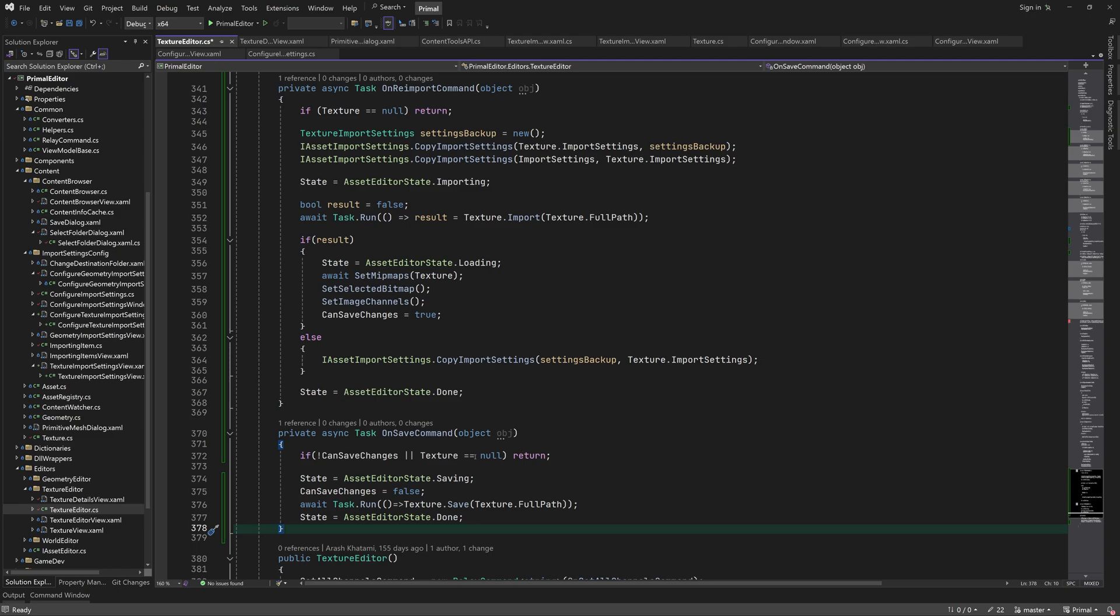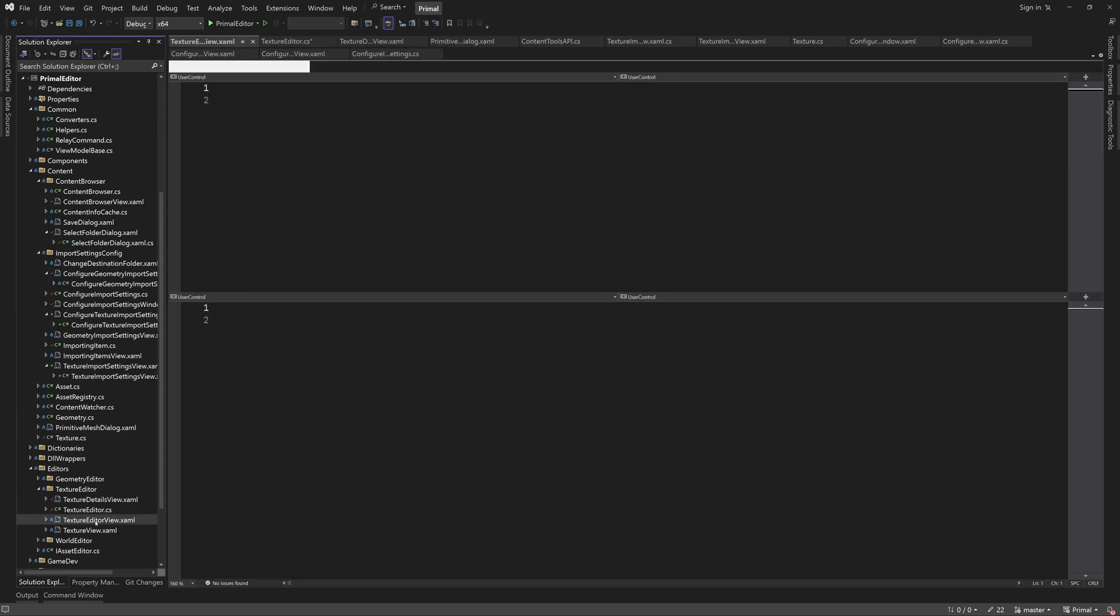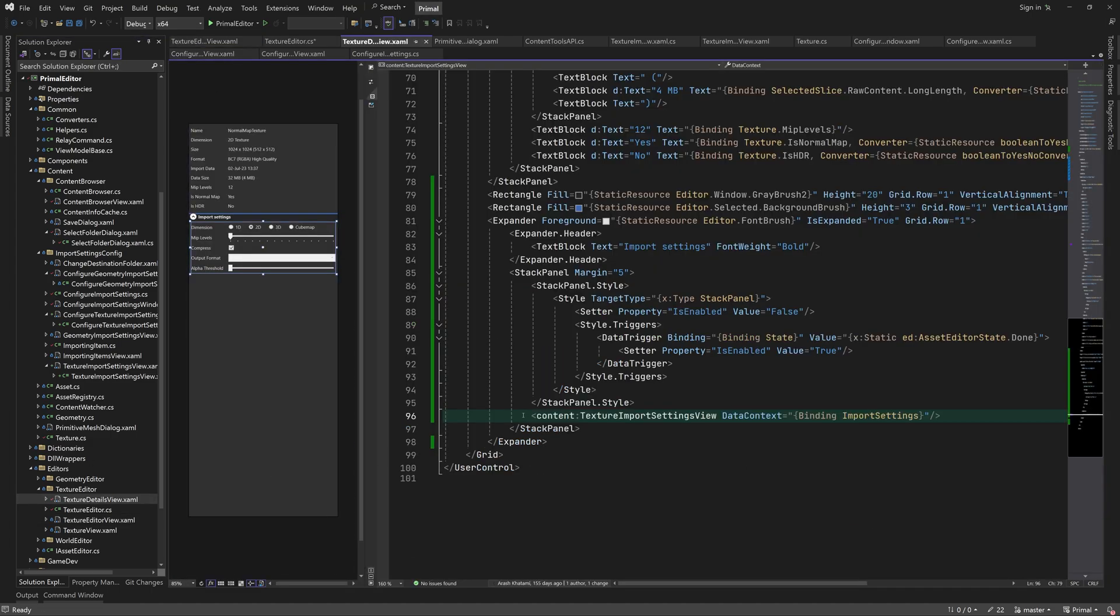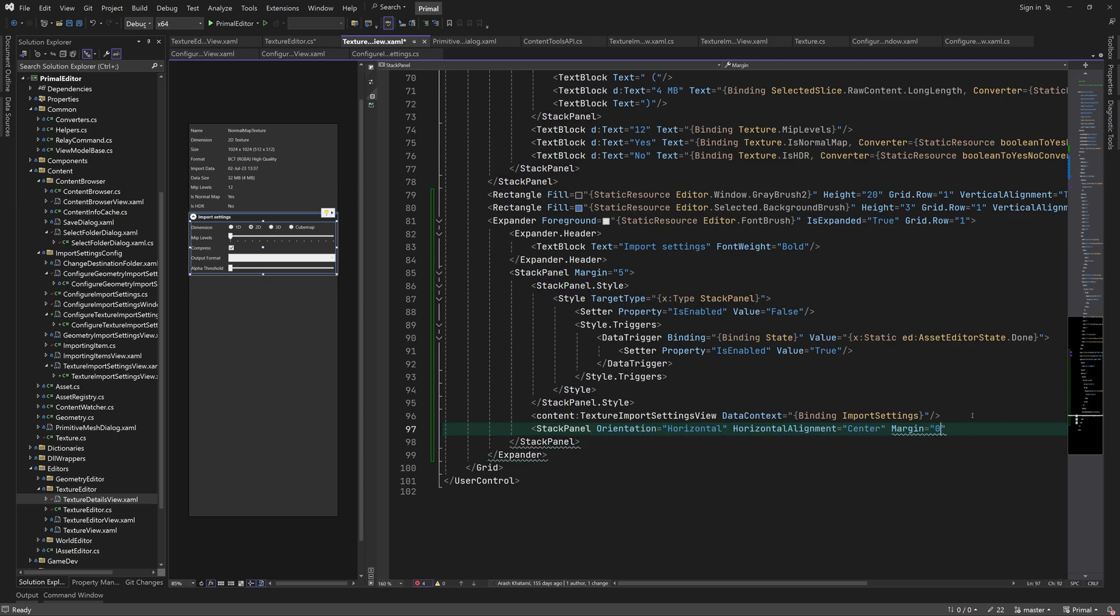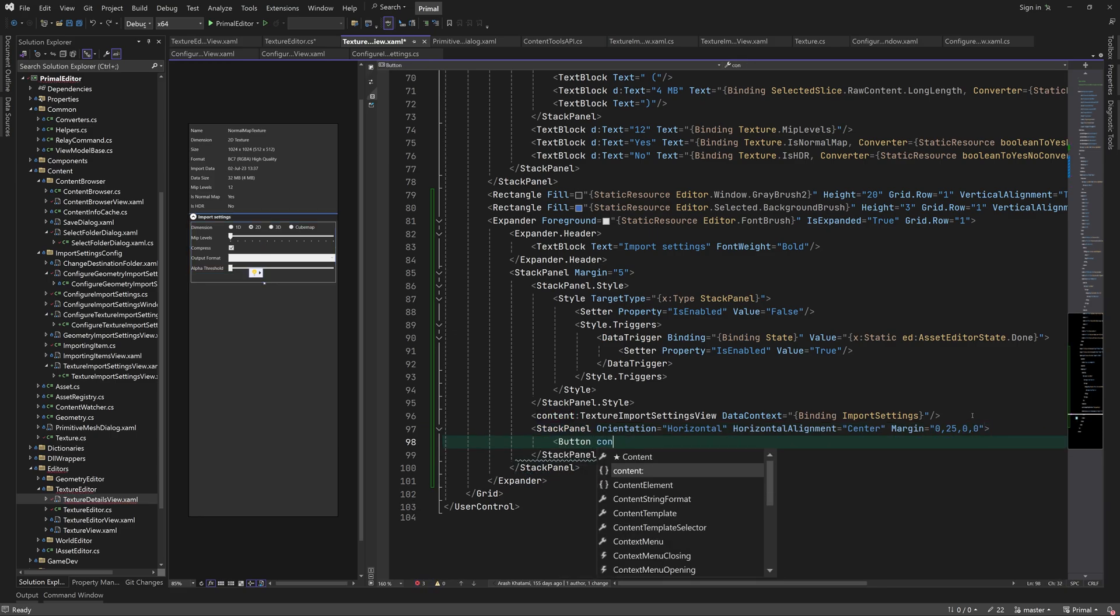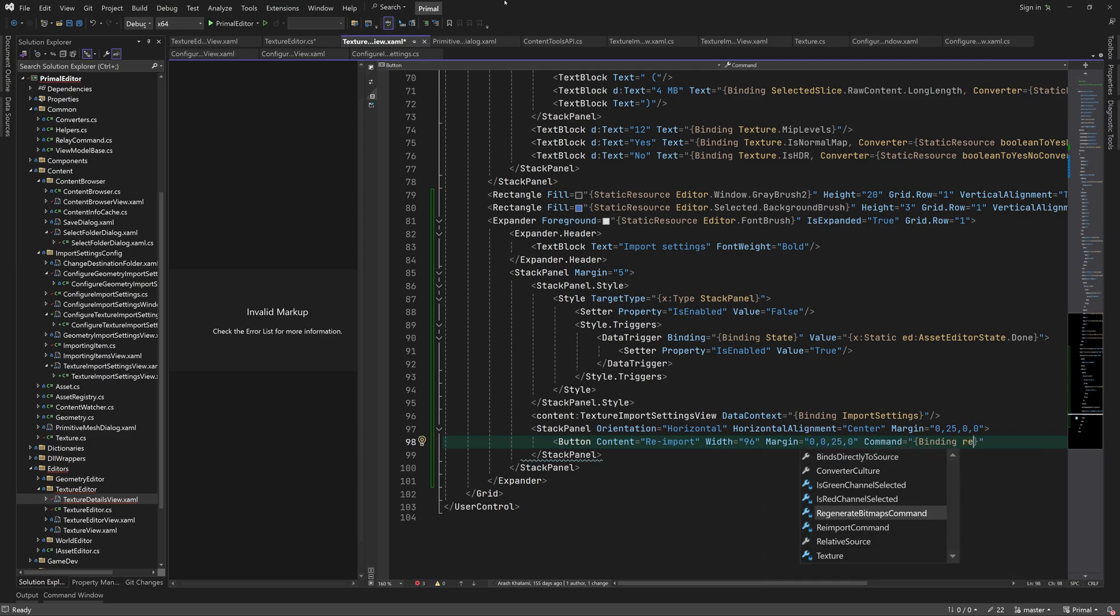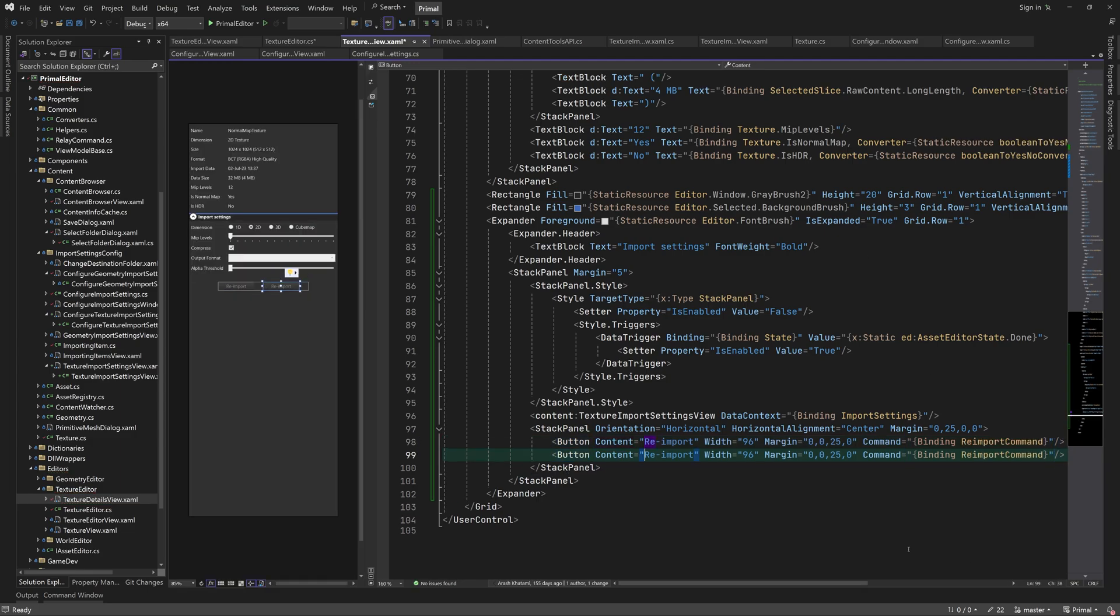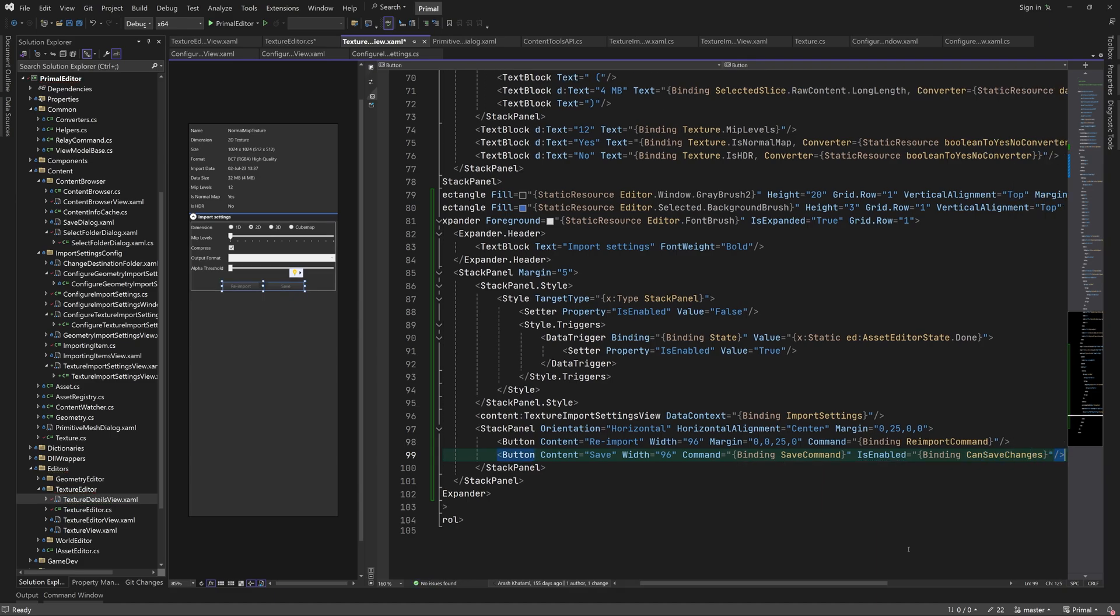Now we have everything in place except the two buttons for re-importing and saving, so let's add them next. I'll put the buttons next to each other in a stack panel below the import settings view. We bind each button's command property to the corresponding command of the view model. The save button is only enabled if CanSaveChanges is true.